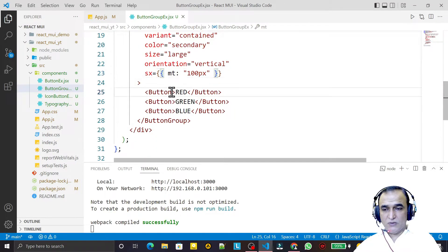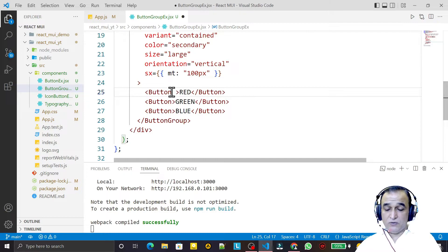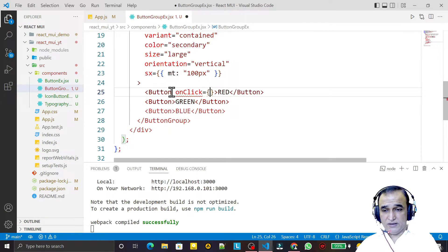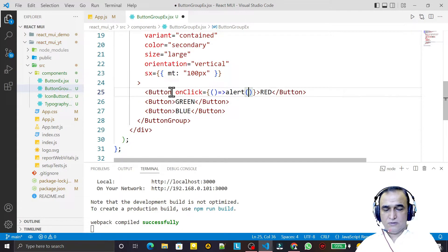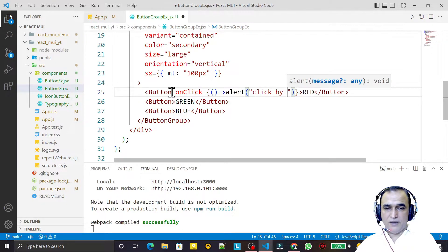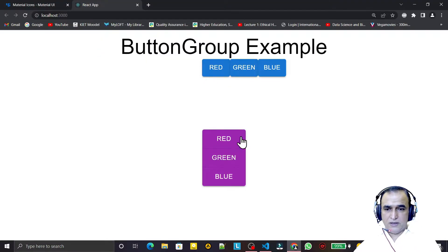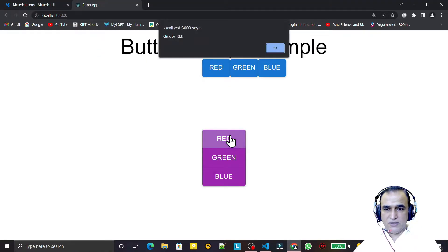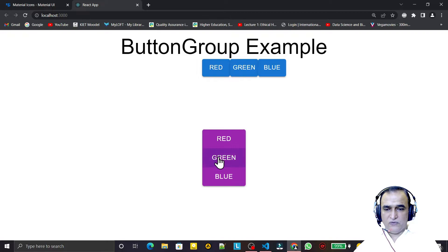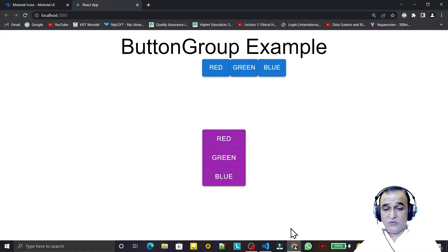When clicking a button, we set the onClick event on each individual button. For example, I add an onClick alert saying 'Click by Red Button' and save. Clicking the red button fires that alert, but not on the green button — individual click events must be set separately.